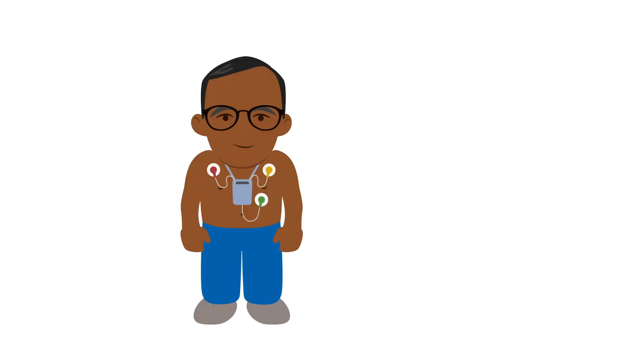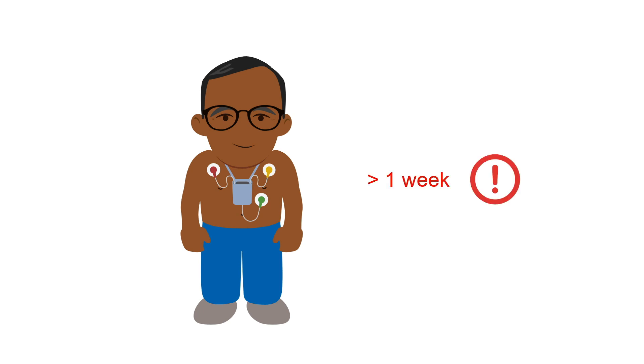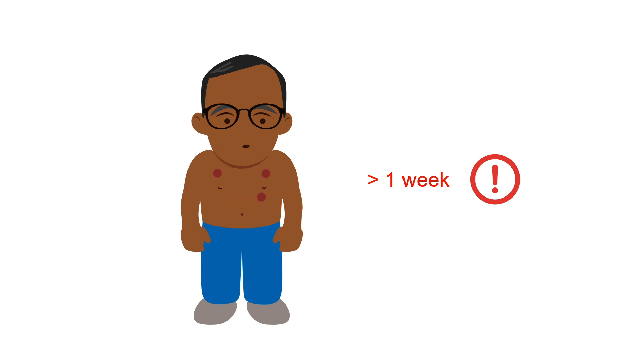Although Holter monitors are typically worn for 24-48 hours, many can be worn for several days if required. Anything beyond a week is likely to be problematic due to both the limited storage capacity of the device and irritation the patient might experience from prolonged use of the adhesive electrodes.